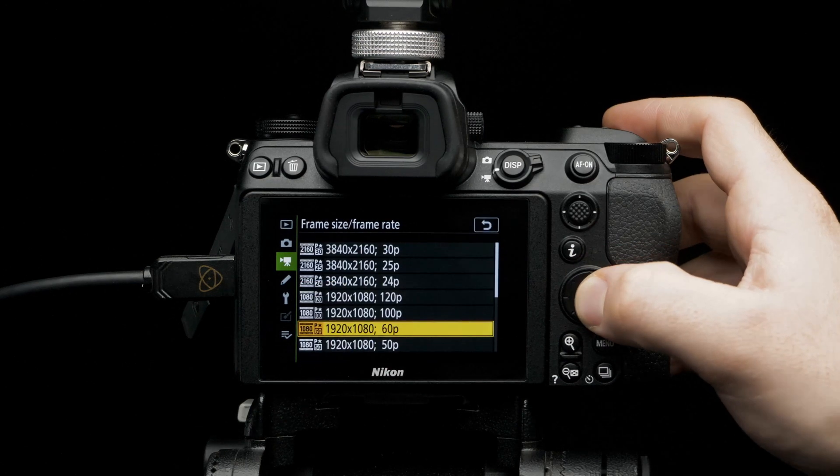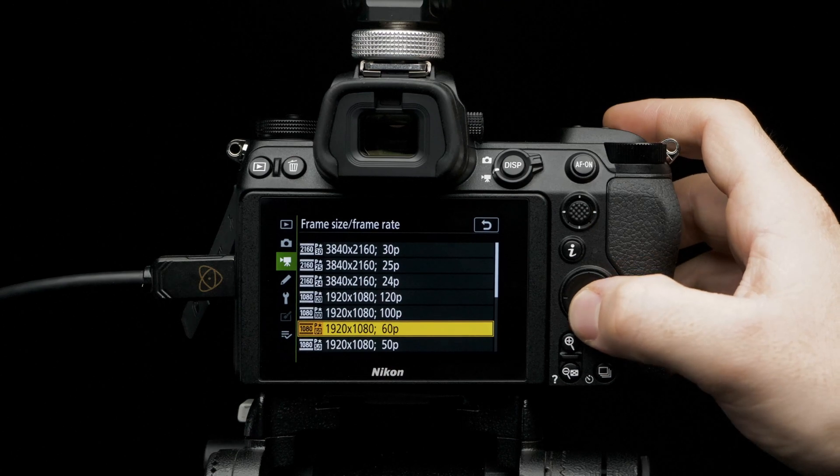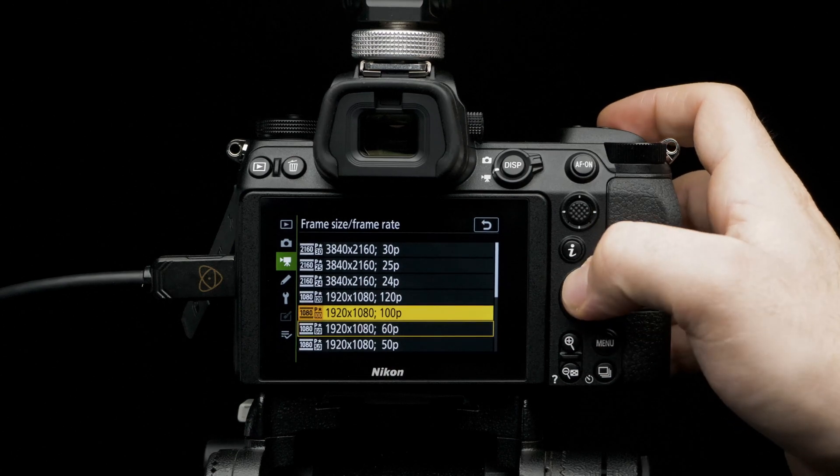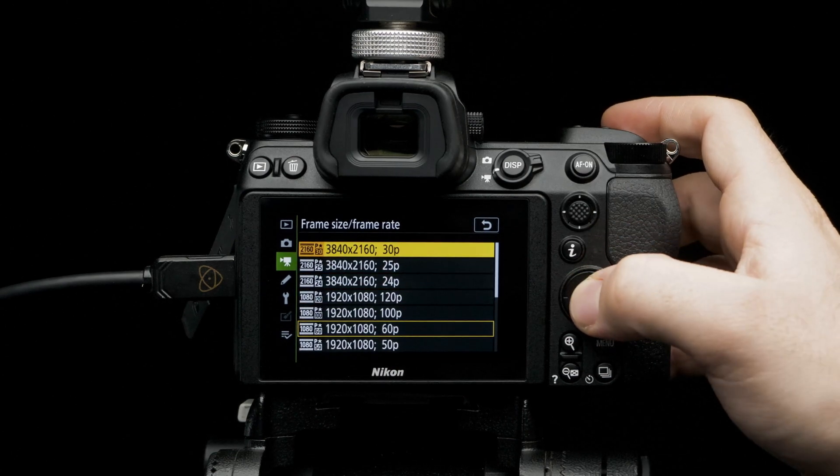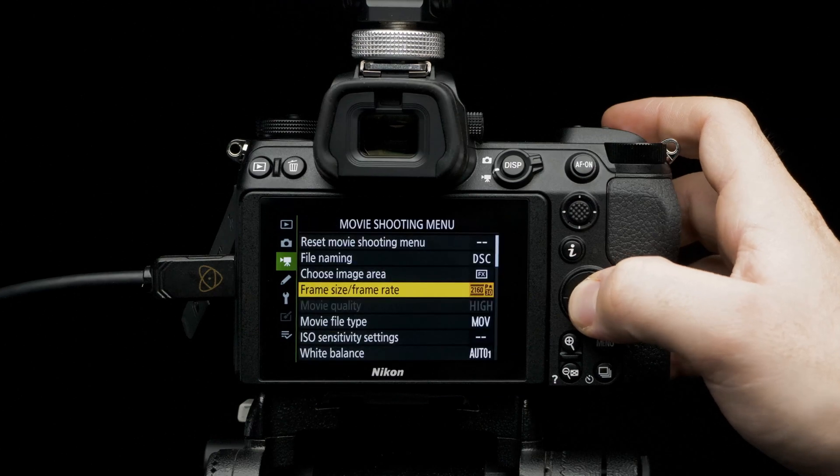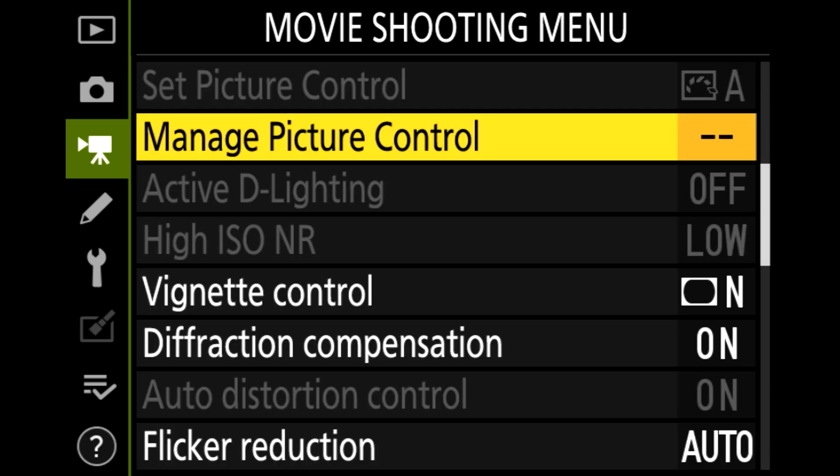Set to 3840 by 2160p for the highest resolution and frame rate. Let's set up the timecode feature for external recording. Select timecode.